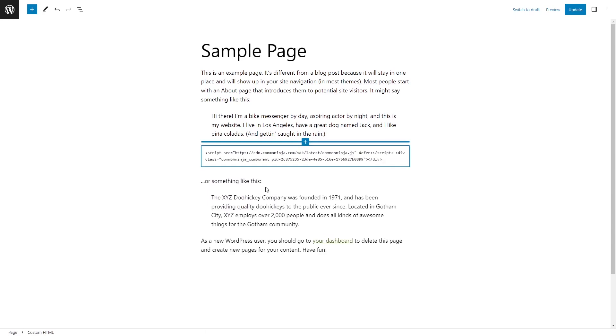Now, simply paste the widget code you've copied before. Click on the preview to view the widget's content in the editor.